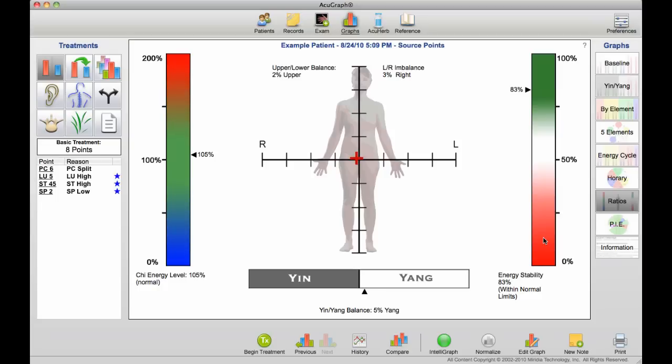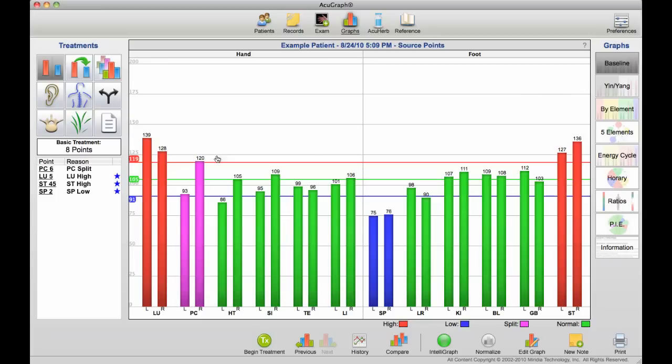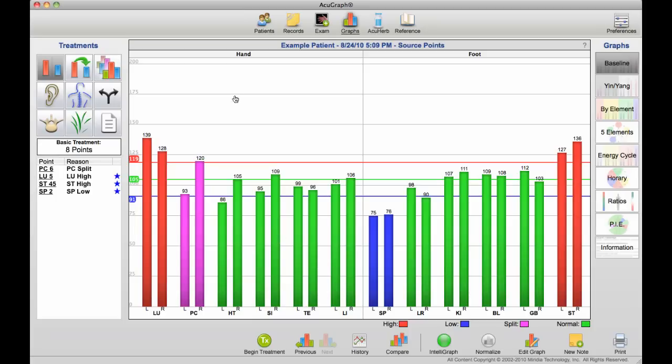The energy stability reading tells us whether we're looking at a very stable graph or not. A stable graph typically has all of the readings within a particular range and doesn't have a lot of excursions going really excessive or really deficient, whereas an unstable graph is very ragged and has a lot of high peaks and low valleys.